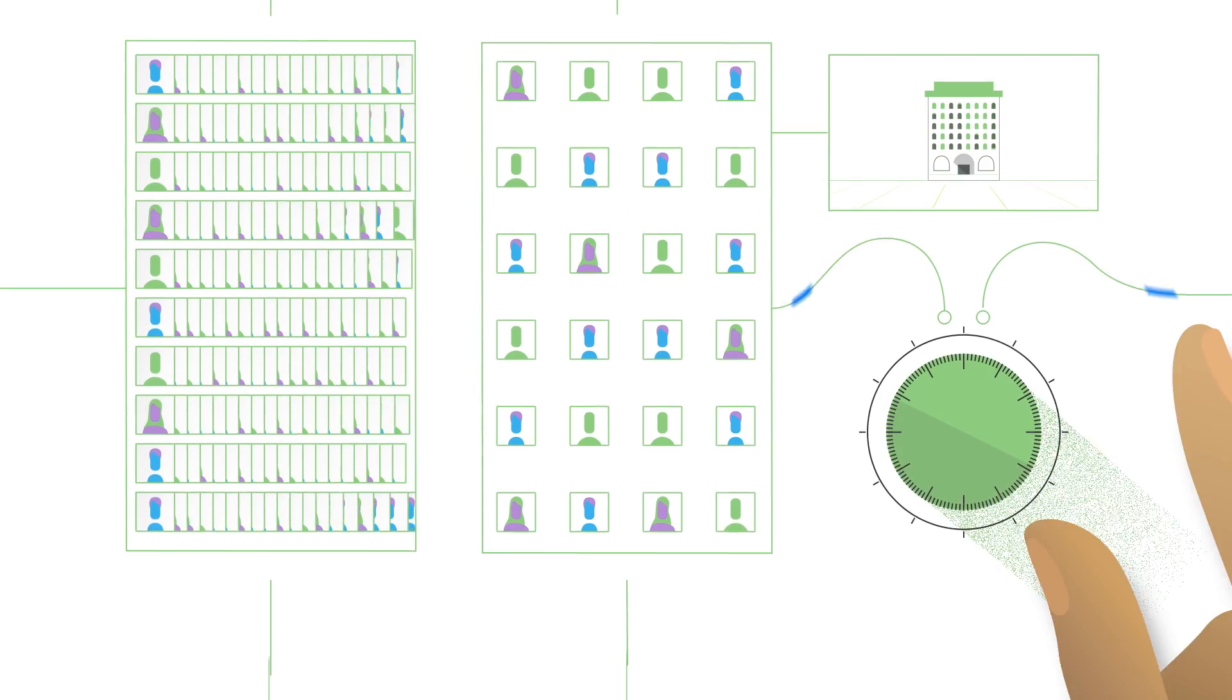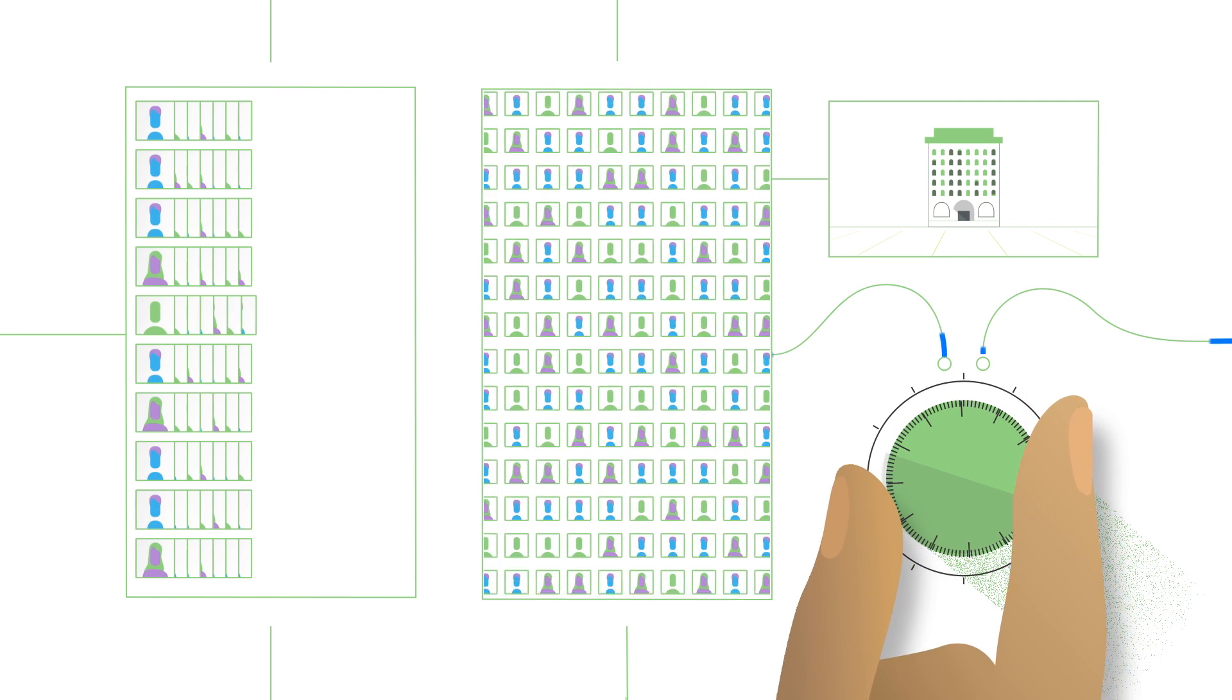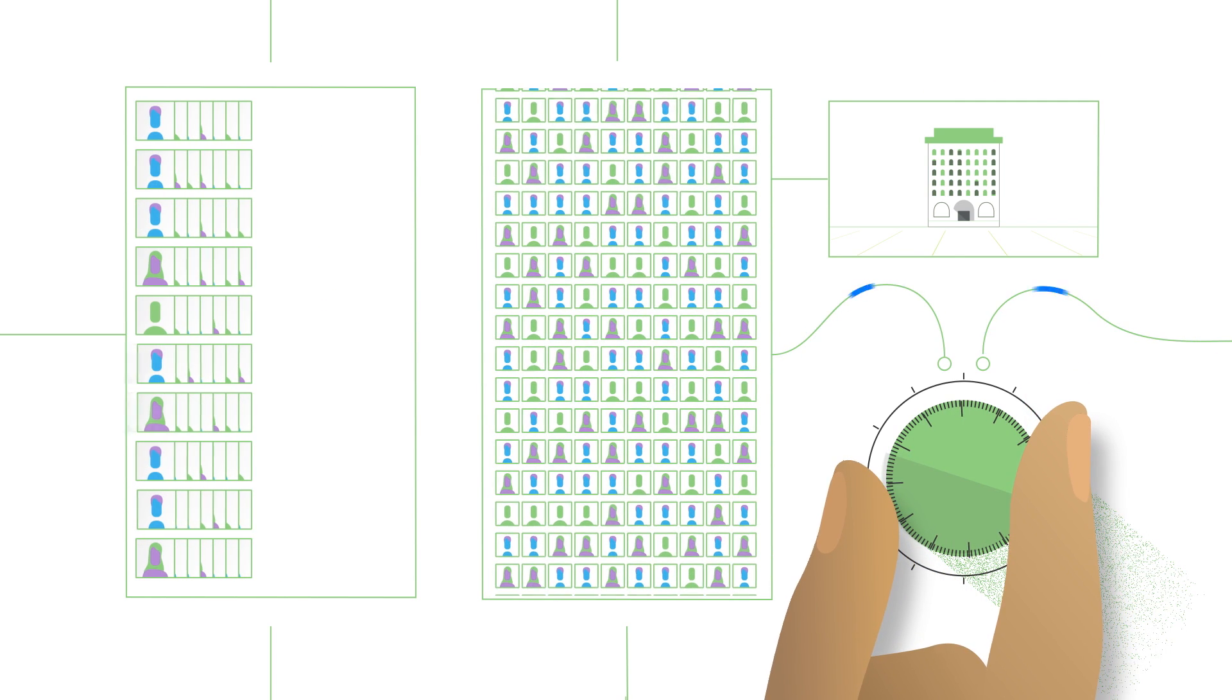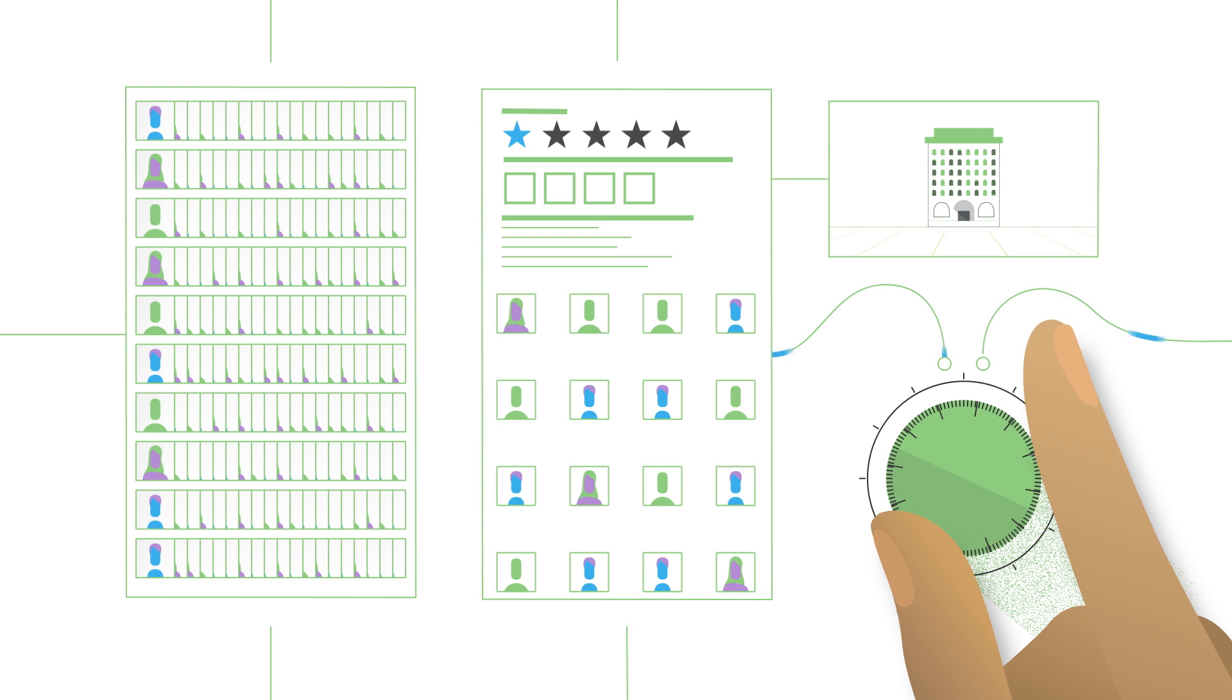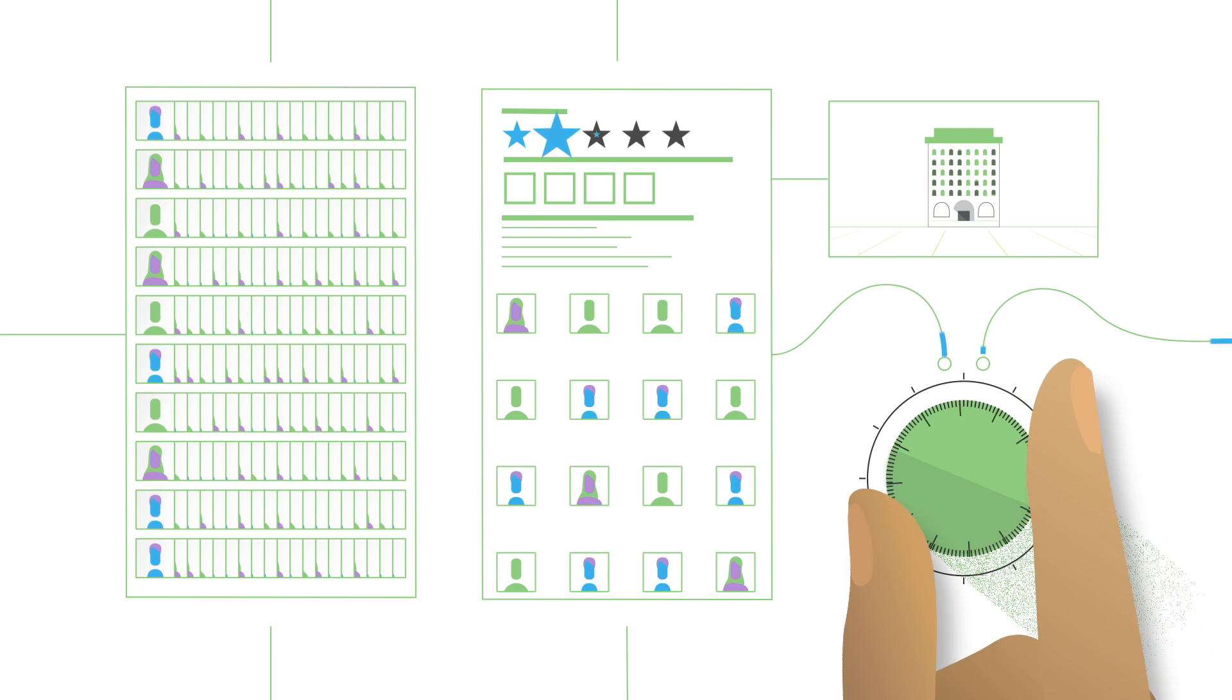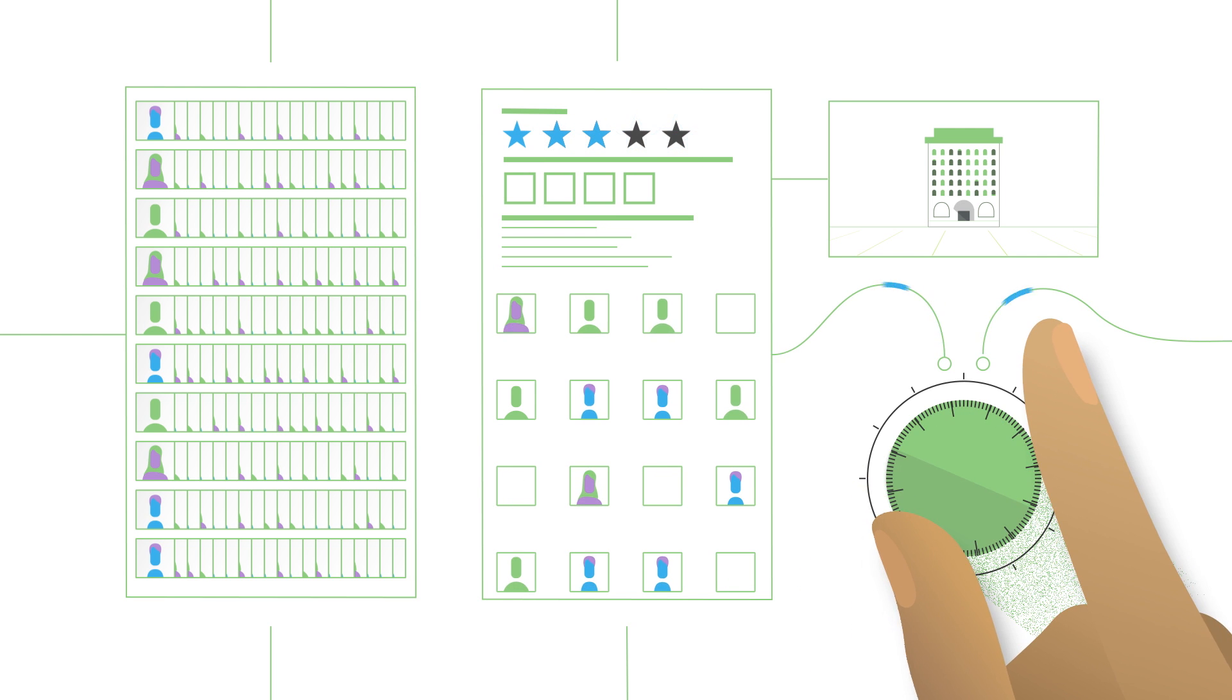Our clients post anywhere from one to hundreds of available shifts at a time to our marketplace, specifying the experience and qualifications they need in a worker.